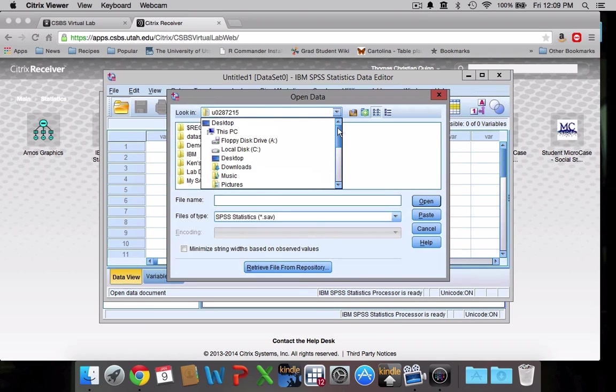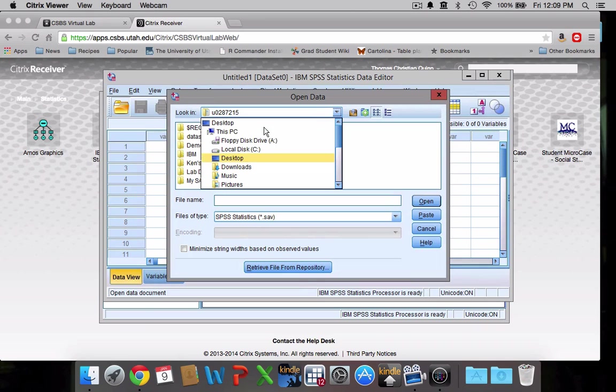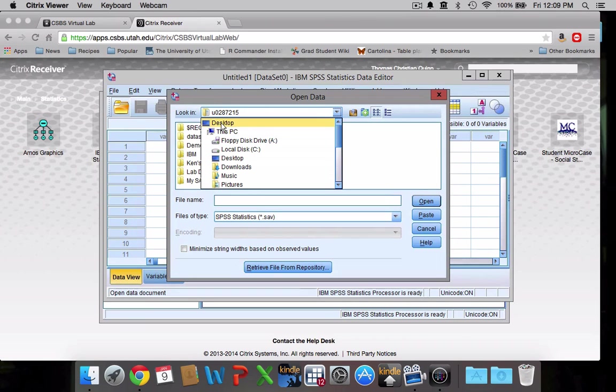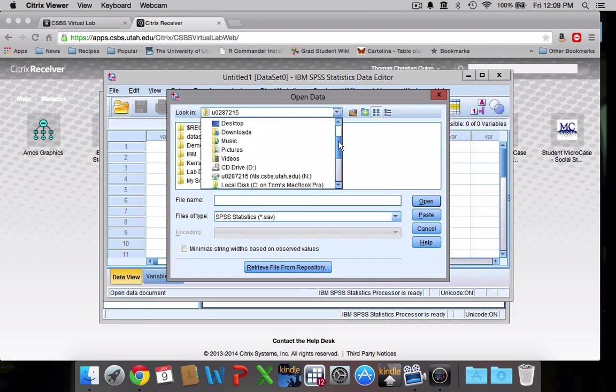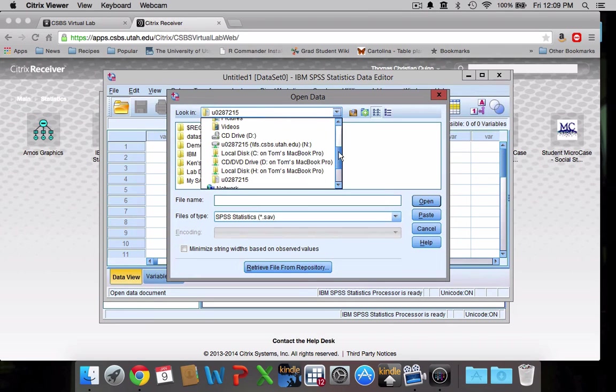Now a lot of people that go up to the top here, they see this desktop, they see local disk, they see desktop again, and they think that this is referring to their home computer or their laptop. This is actually referring to stuff that's been saved on the CSBS servers. This is not your computer. So if you want to look for things that you saved onto your computer, you're going to have to scroll down and find one of these local drives.